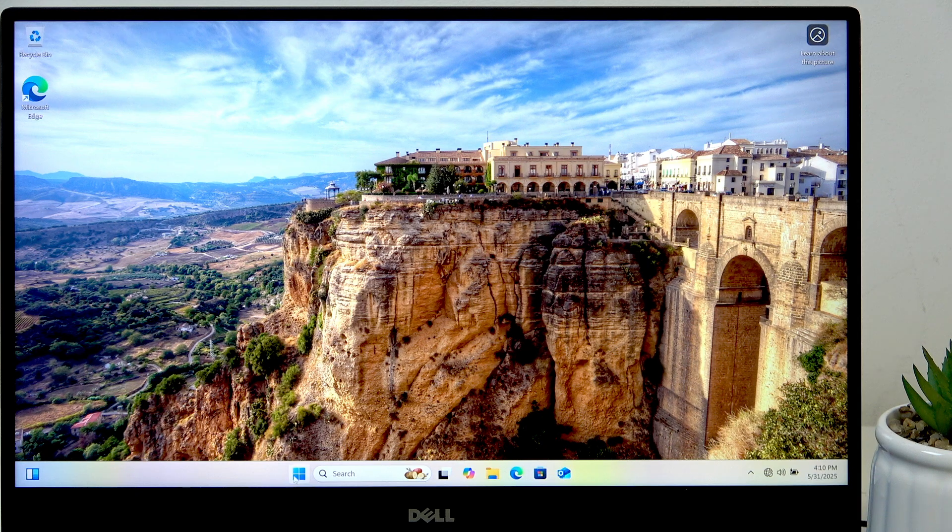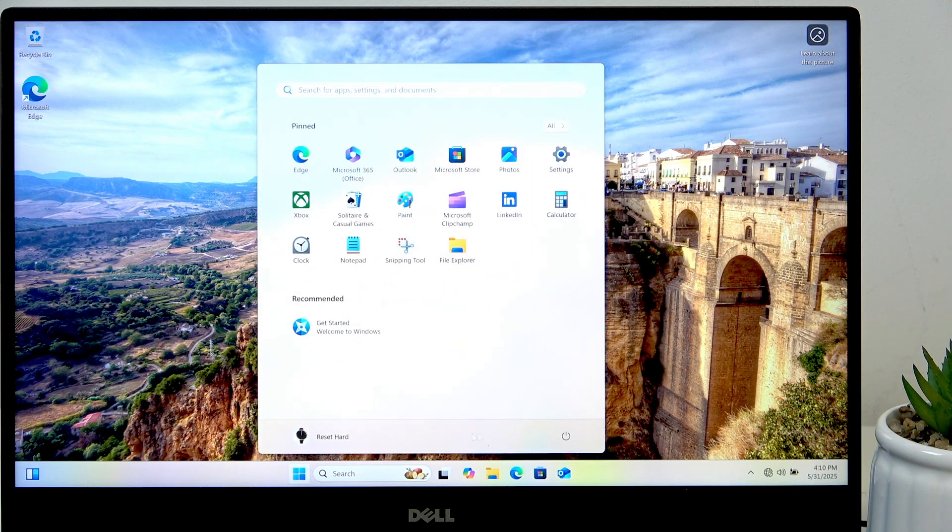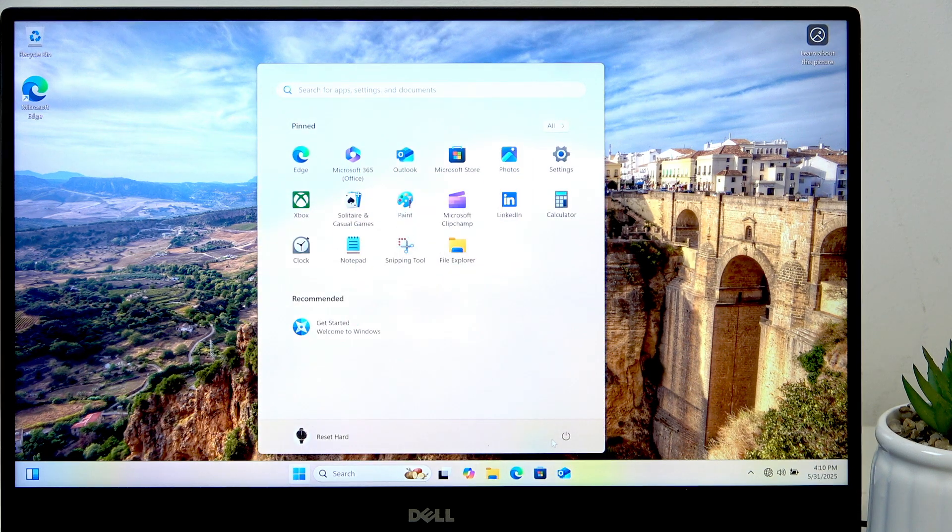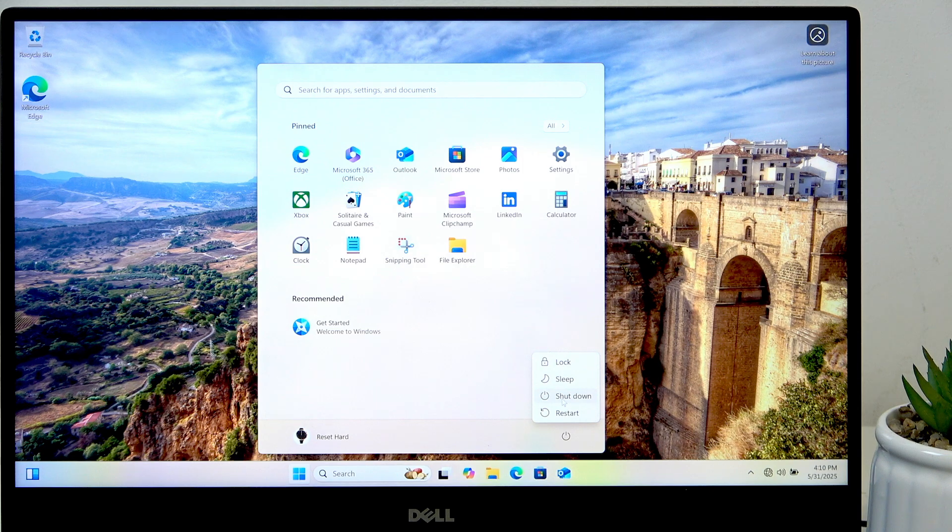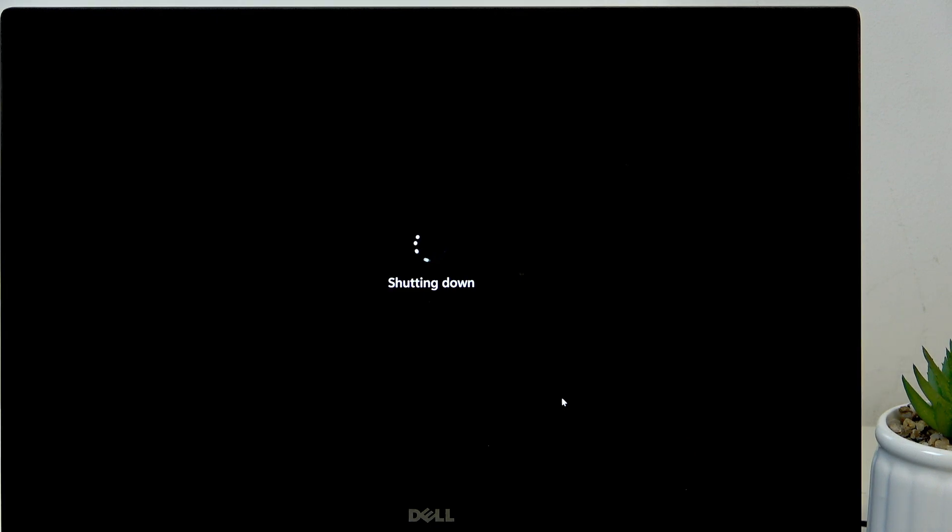First, you need to shut your laptop down. You can also do it by pressing and holding the power button until everything, including the screen and all the lights, goes off. Wait for several seconds, possibly up to half a minute.